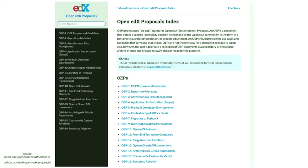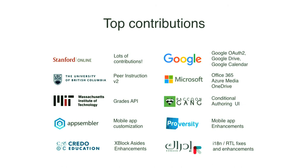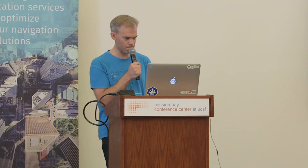Similar to the Python PEP process whereby community members can propose improvements to the Python language, Open edX has adopted the OEP — Open edX Proposal Process — where you can propose a best practice, an architecture design, or a process adjustment. There are 16 OEPs that have been adopted with many more under review. Open edX has attracted contributions — both code and documentation and translations — from many companies and individuals, including top contributors Stanford, Google, Microsoft, and MIT.